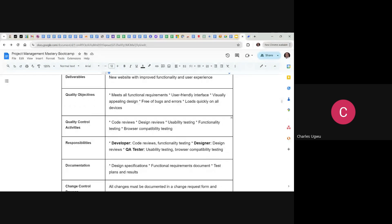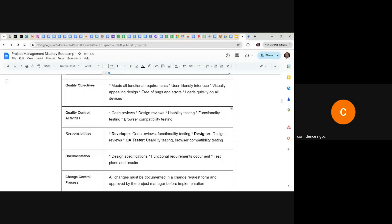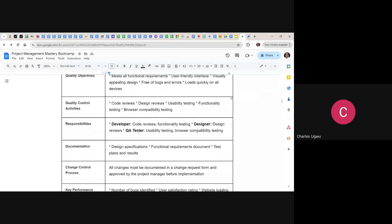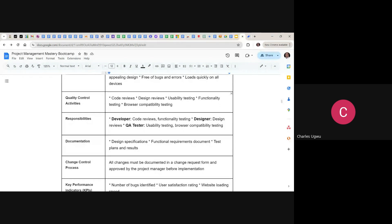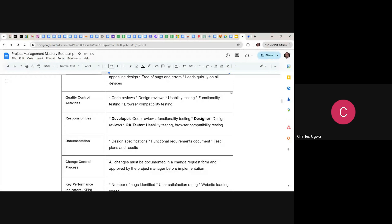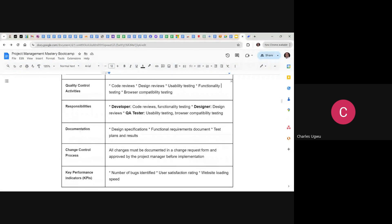Then you need to decide on quality control mechanisms or activities to make sure that quality is maintained. These include: code review, design review, usability testing, functionality testing, and browser compatibility testing. You also need to set the responsibility for each of these activities.